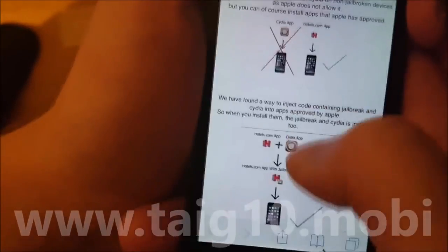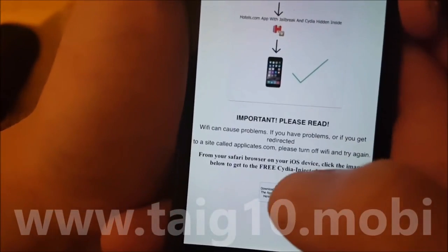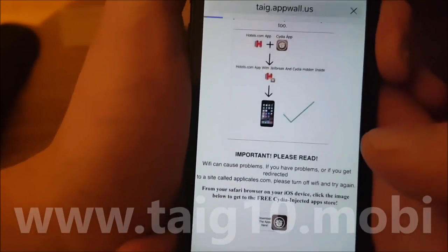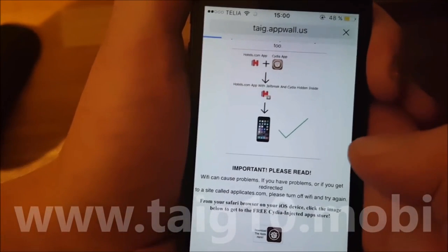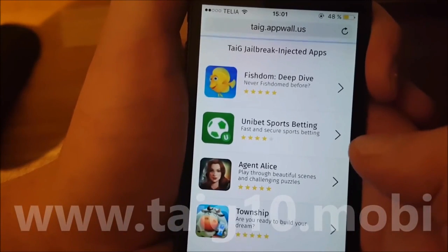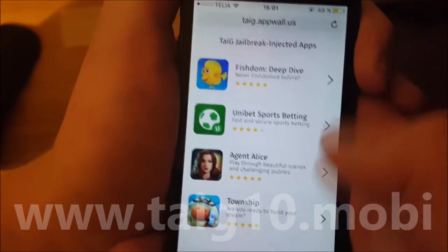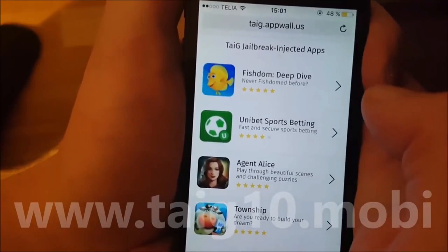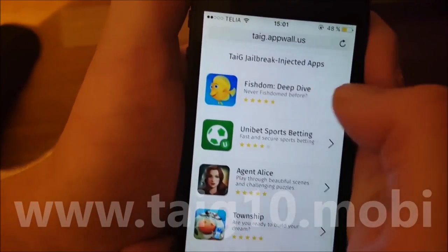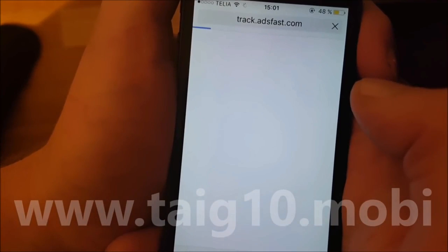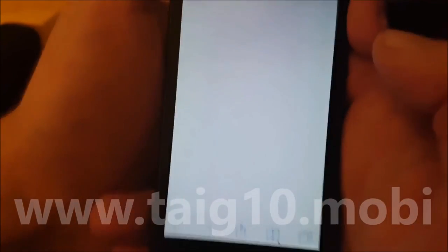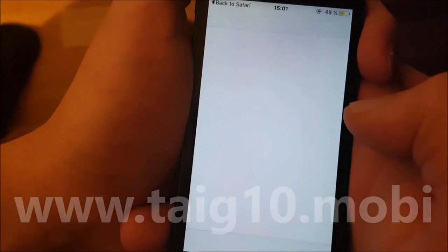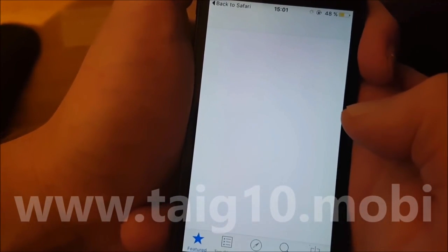When you start this app, Cydia and the jailbreak will be installed in the background. Simply go to this address, touchy10.mobile, click on the icon at the bottom of the page, and you will be taken to the App Store with the free injected apps. All of these apps are injected with Cydia, so you can pick any of them. Sometimes apps get patched, so just try another — all the apps are free.